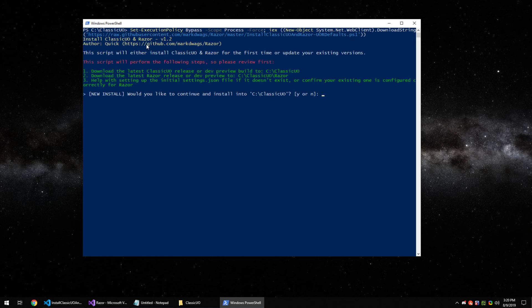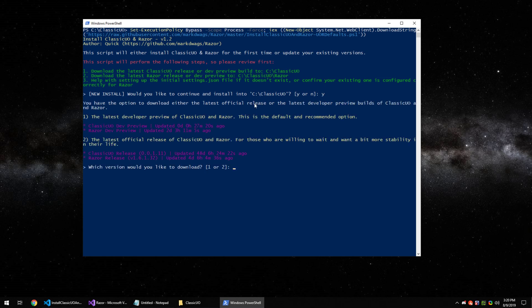From here it's going to say do you want to install Classic UO and you're going to say yes. It also confirms the folder and tells you a few times there's no surprises. So hit Y for yes to install.